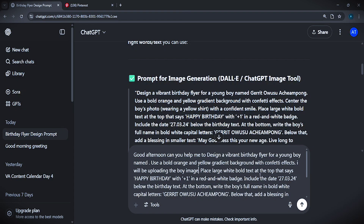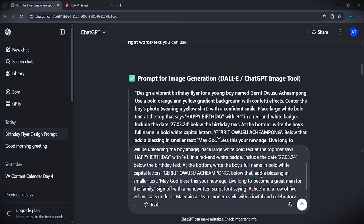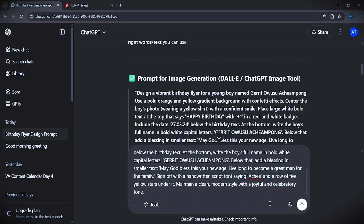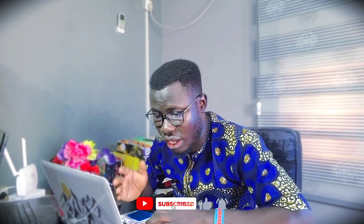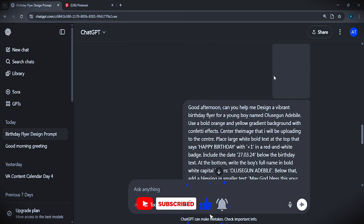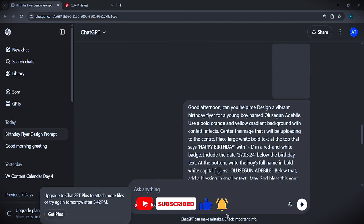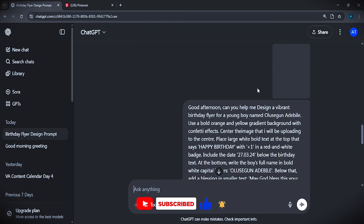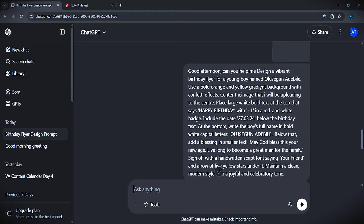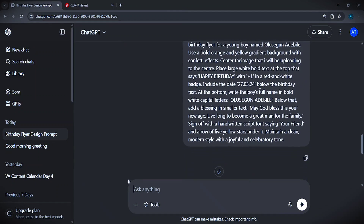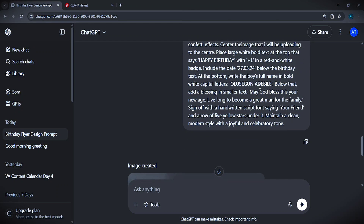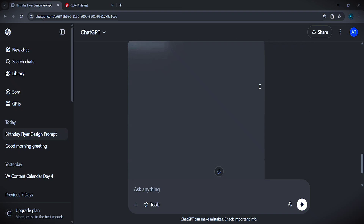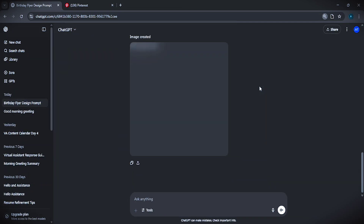After that, add that you want bold white text at the top. Then send your prompt — I sent mine with the image already attached. To add your image, click the plus button again or drag and drop it into ChatGPT. Then press Enter to create your image.